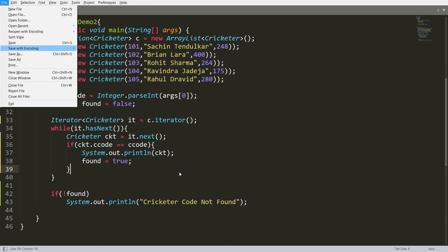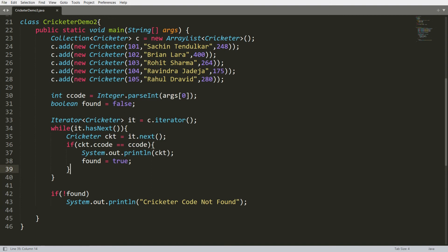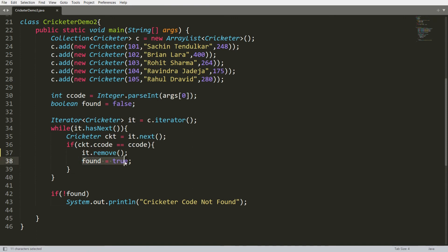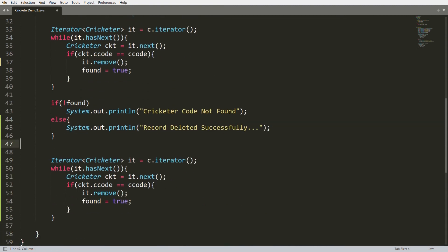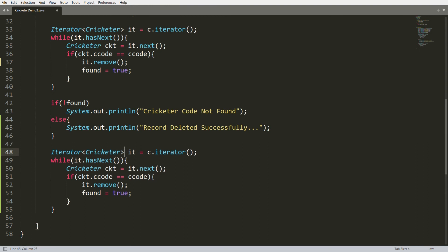Now I want to delete a record using the iterator. Save this program as CricketerDemo3. Change the class name to CricketerDemo3. If the record is matched, instead of printing it, call it.remove() to remove the current record from the collection, and set found = true. If not found, print cricketer code not found; if found, print record deleted successfully.